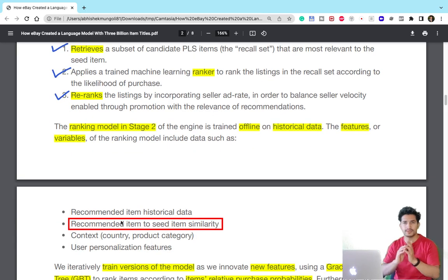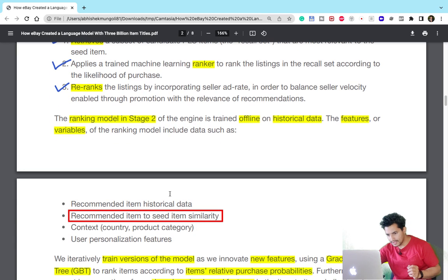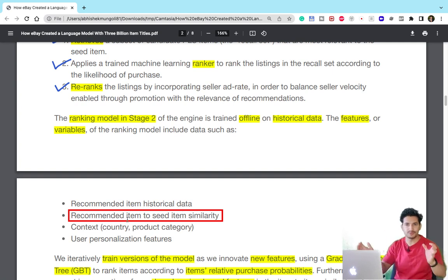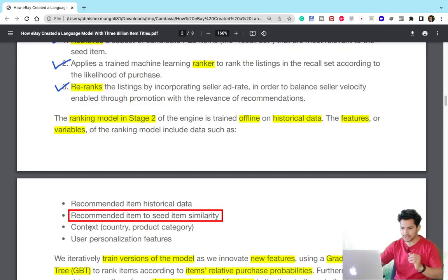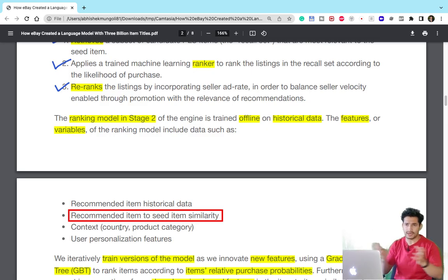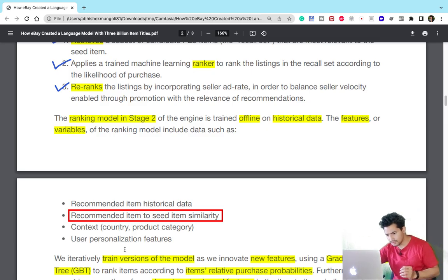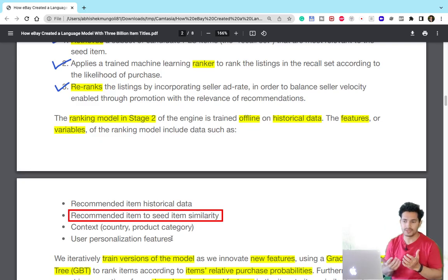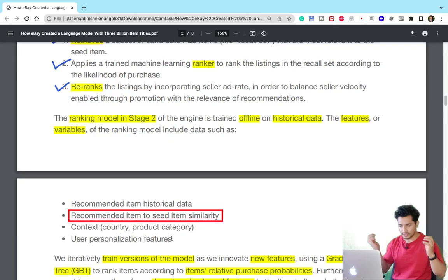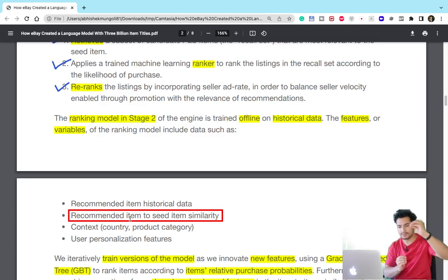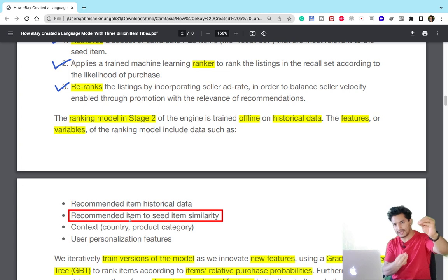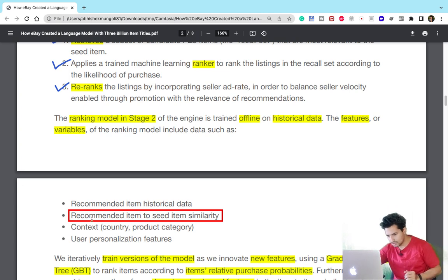The ranker uses several features: items' historical data, item-to-seed-item similarity, context such as where the user and supplier are located for early delivery considerations, and user personalized features. Out of all these, the recommended item to seed item similarity — that is, the semantic similarity between the seed item clicked and the sponsored item — is a key feature.